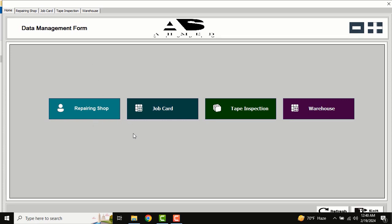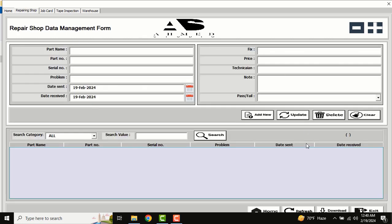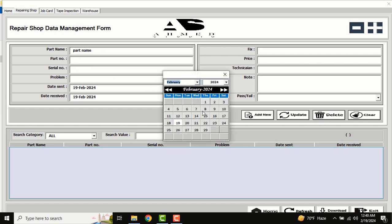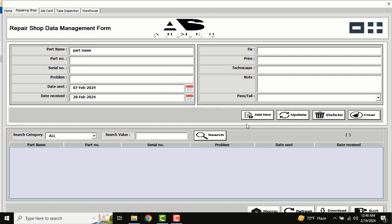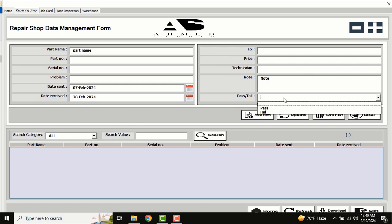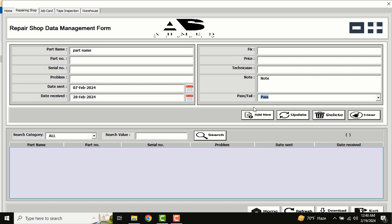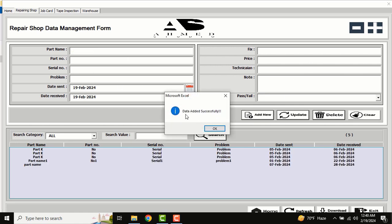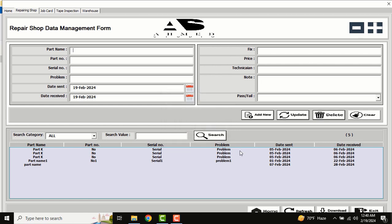I'm going to open the repairing shop first. Just click there and you can see all our fields will be available. Input something, for example. This is our date — you can select from the calendar button. After completing all required fields, there is also a dropdown list — just press pass or fail. After completing, just click add new.